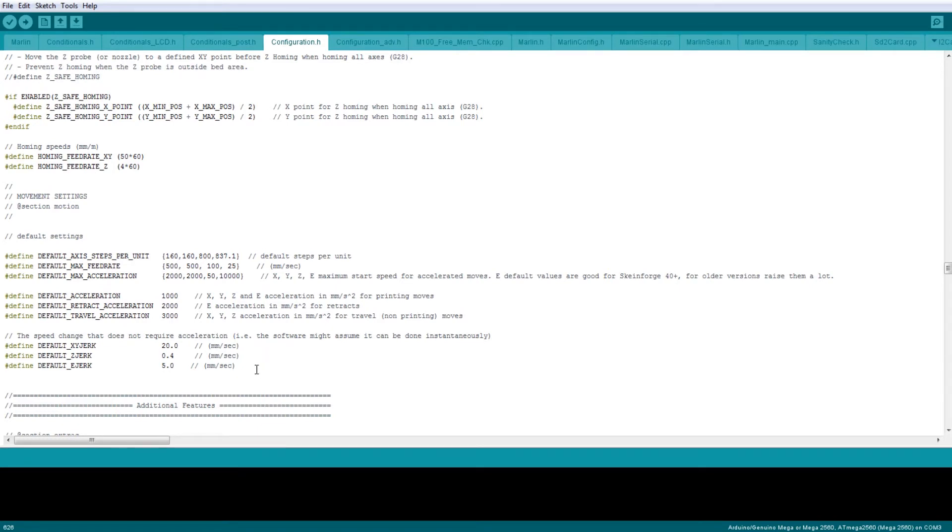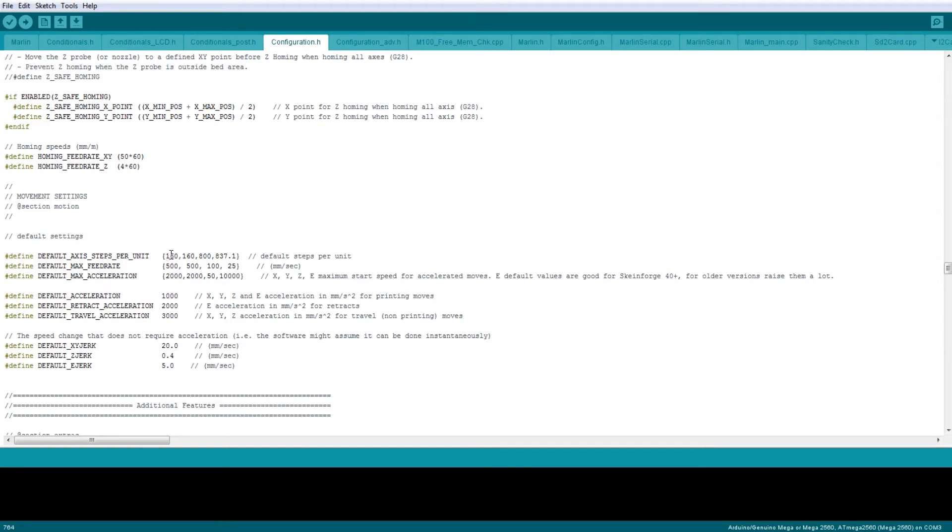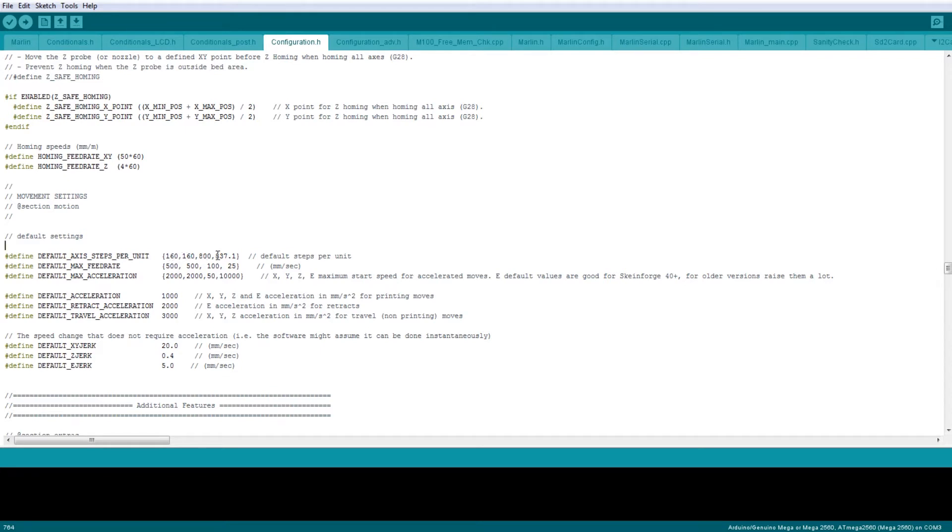The next settings we get to are feed rates, accelerations, and jerk settings. These are your steps per millimeter—so how many steps a motor has to move in order to get a single millimeter of travel. On X and Y it's 160, on Z is 800, and on the extruder I have mine set to 837.1.